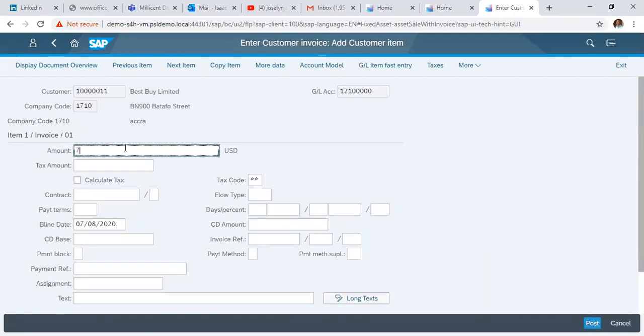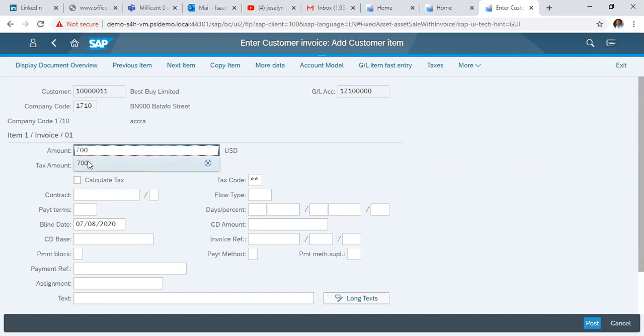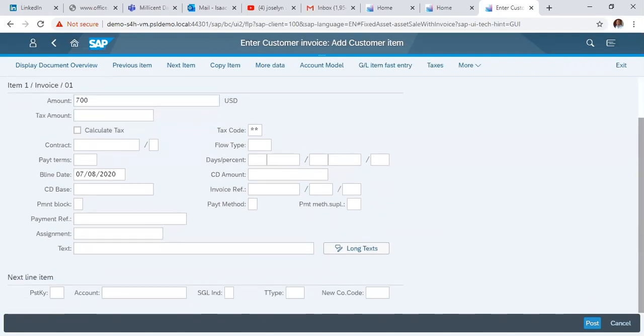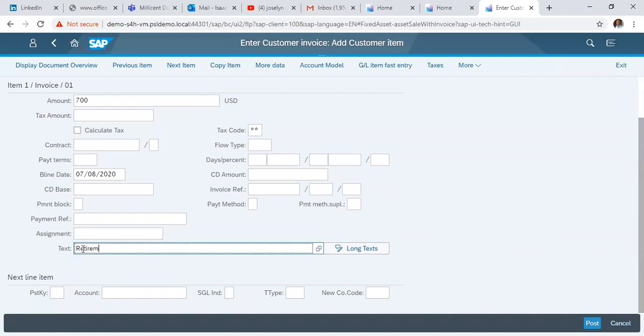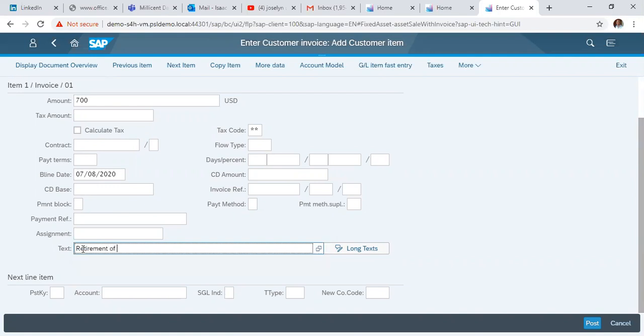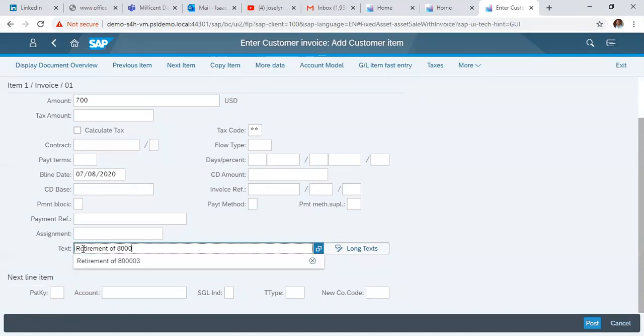We specify the amount we want to use to sell the asset, then enter the tax retirement code 800-003.